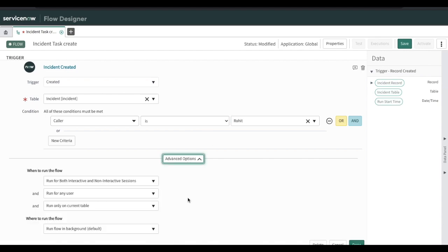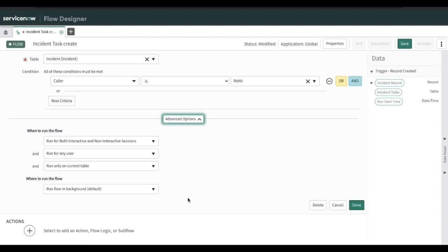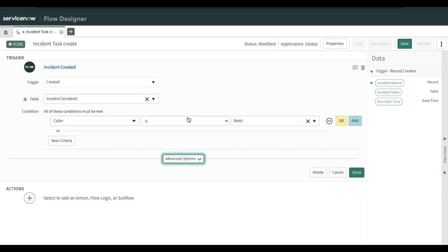There are advanced options which we'll discuss later. Quickly, you can see options like 'Run for both interactive and non-interactive' — meaning if you are trying to create a record through an API, it can control whether the flow should trigger or not. There are many such options we'll cover later. For now, we have defined the condition under which this flow should trigger.